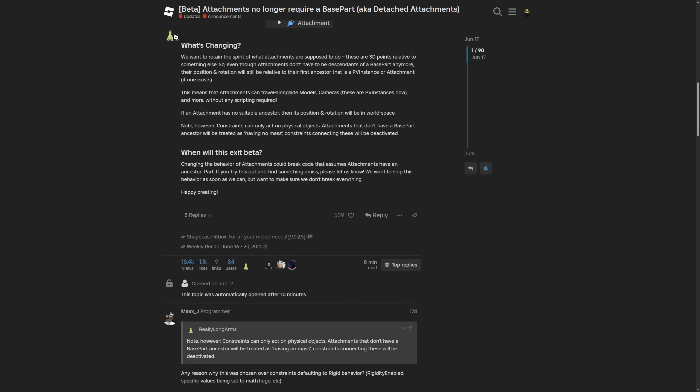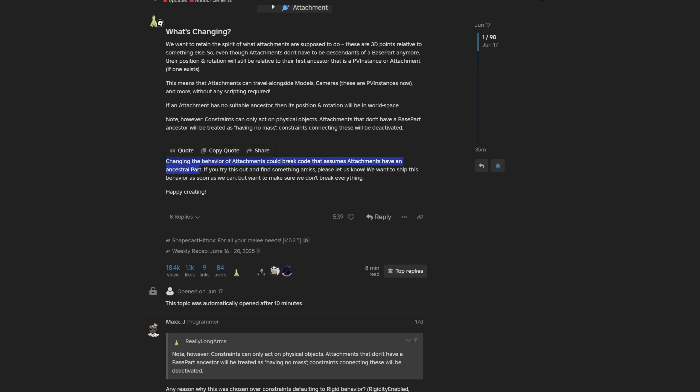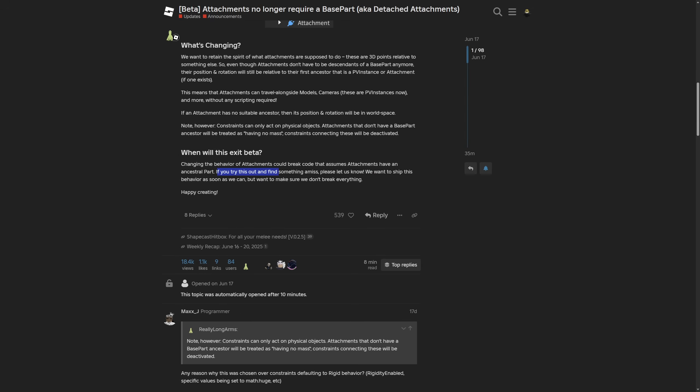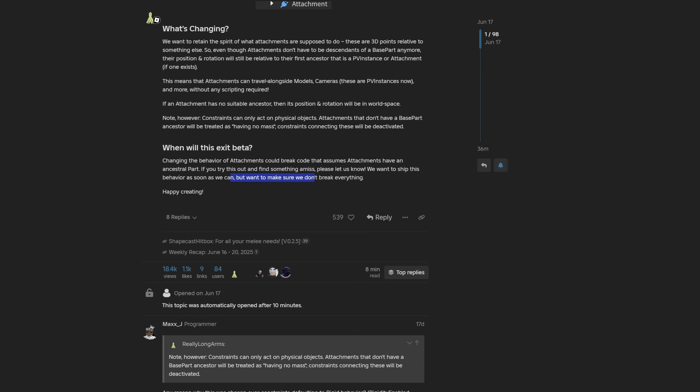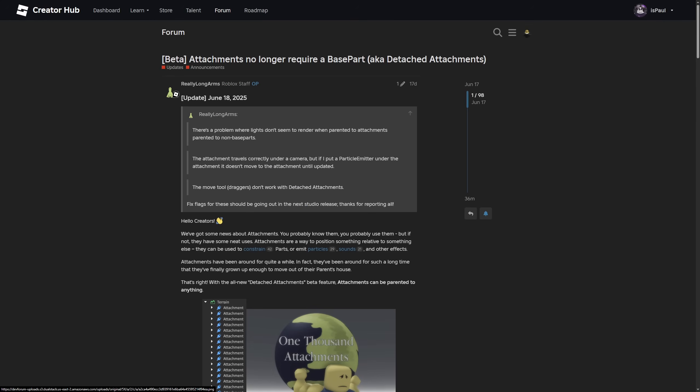When is this going to exit beta? Changing the behavior of attachments could break code that assumes attachments have an ancestor part. If you try this out and find something amiss please let us know. Here they are basically just asking for feedback and they just want to move it out as soon as they can while making sure that nothing is going to break.